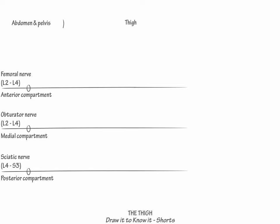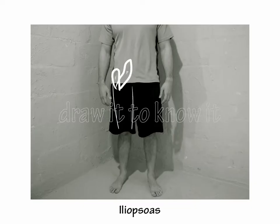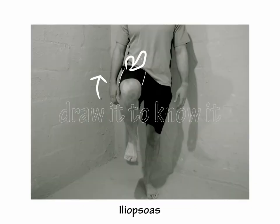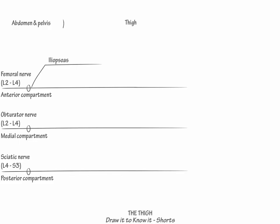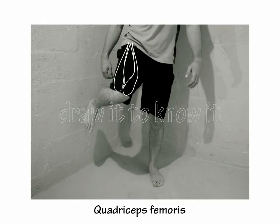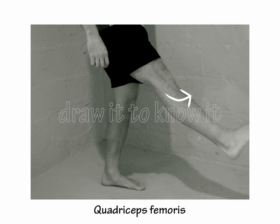Now let's show the innervation of each compartment's primary muscle groups. First, indicate that proximally the femoral nerve helps innervate the iliopsoas muscle, which is the primary hip flexor and assists in climbing stairs. Then indicate that distally the femoral nerve innervates the quadriceps femoris muscles, which provide knee extension and assist in walking downstairs.